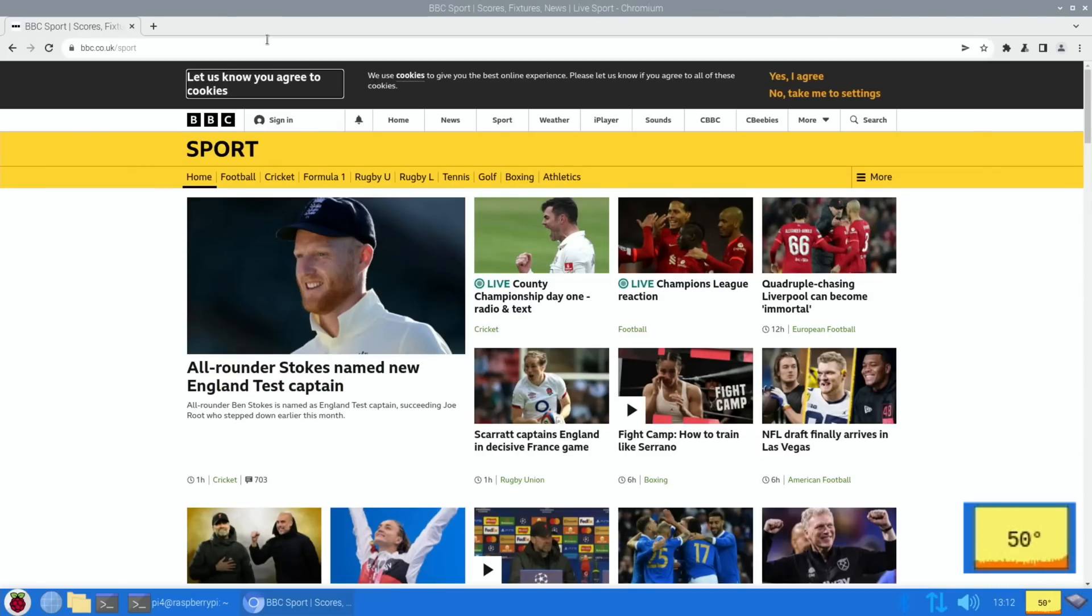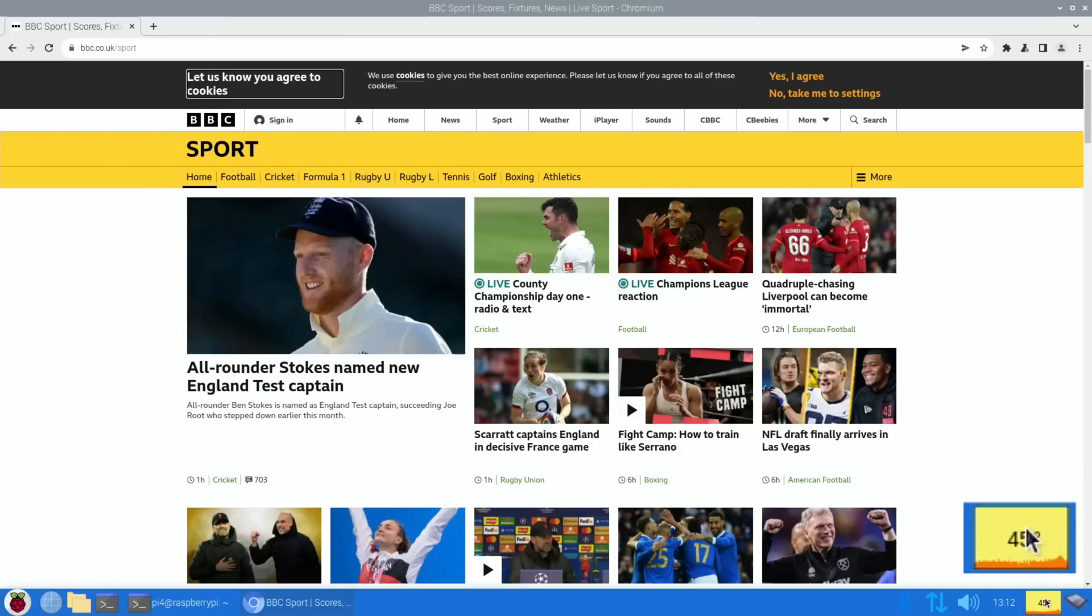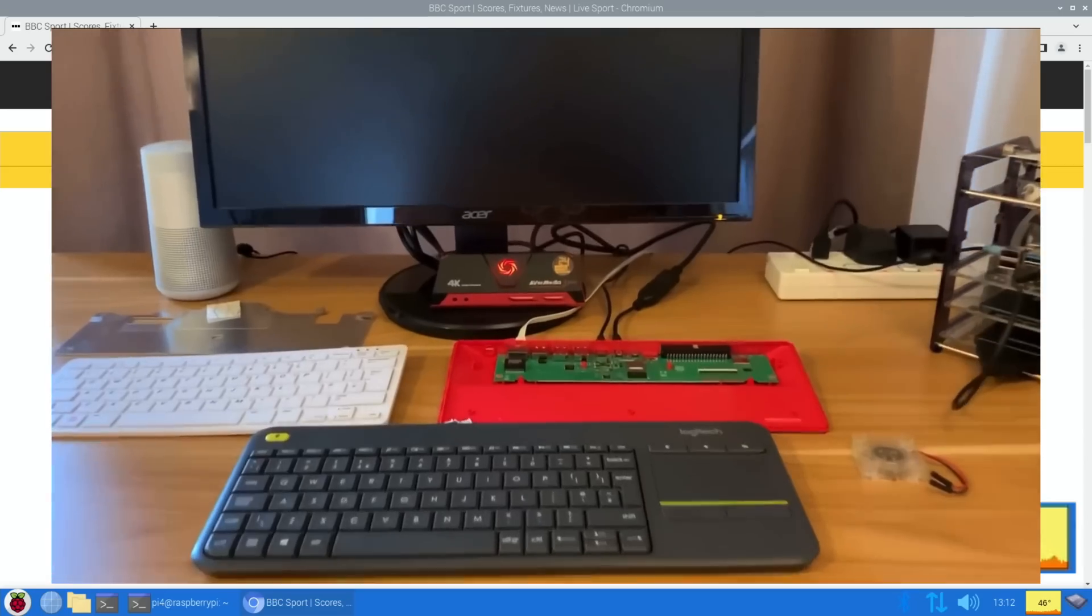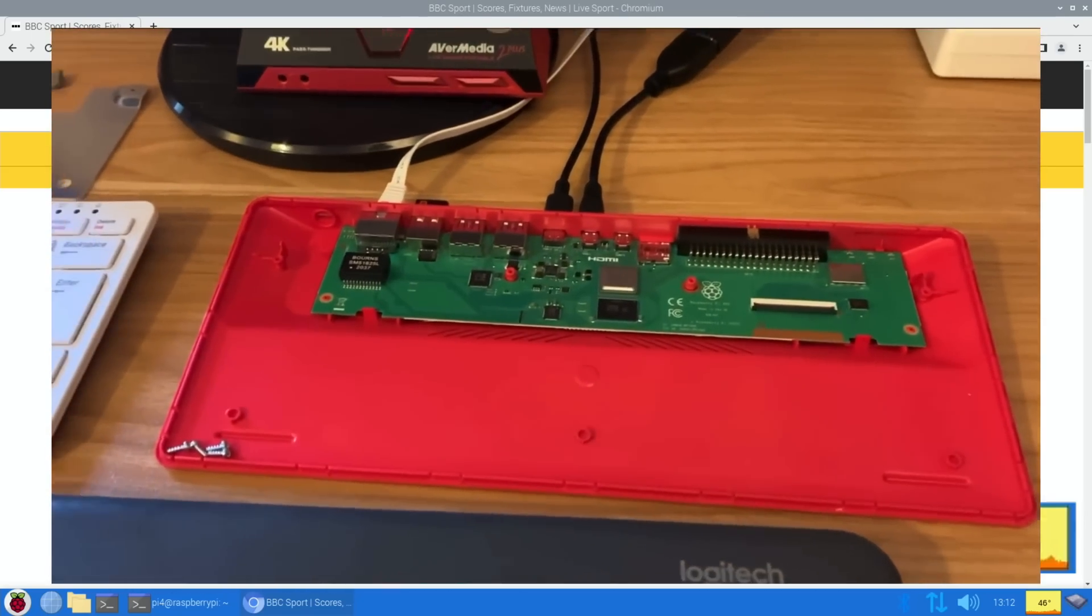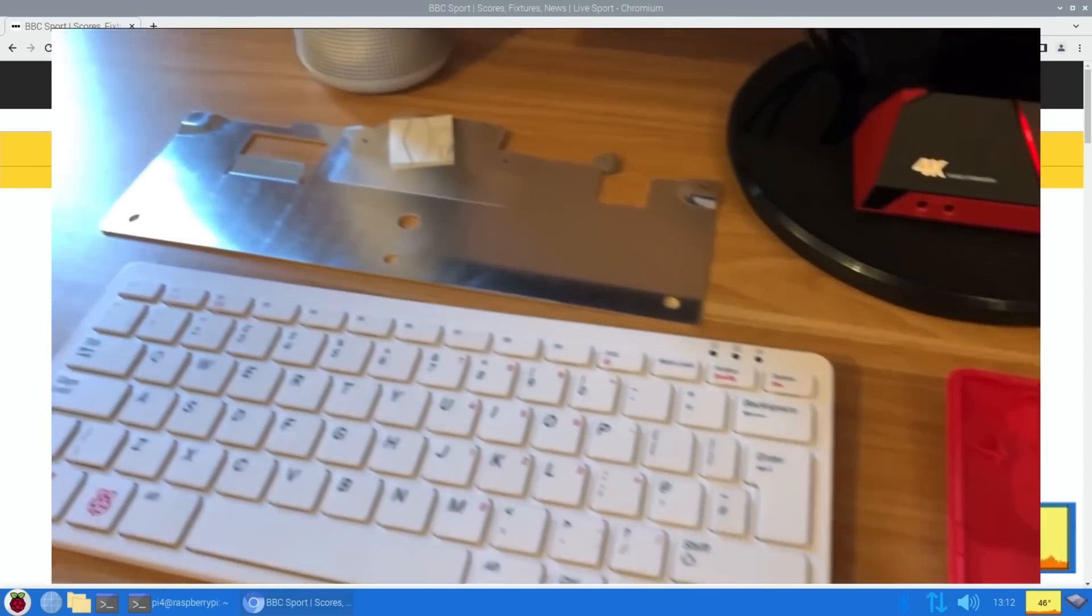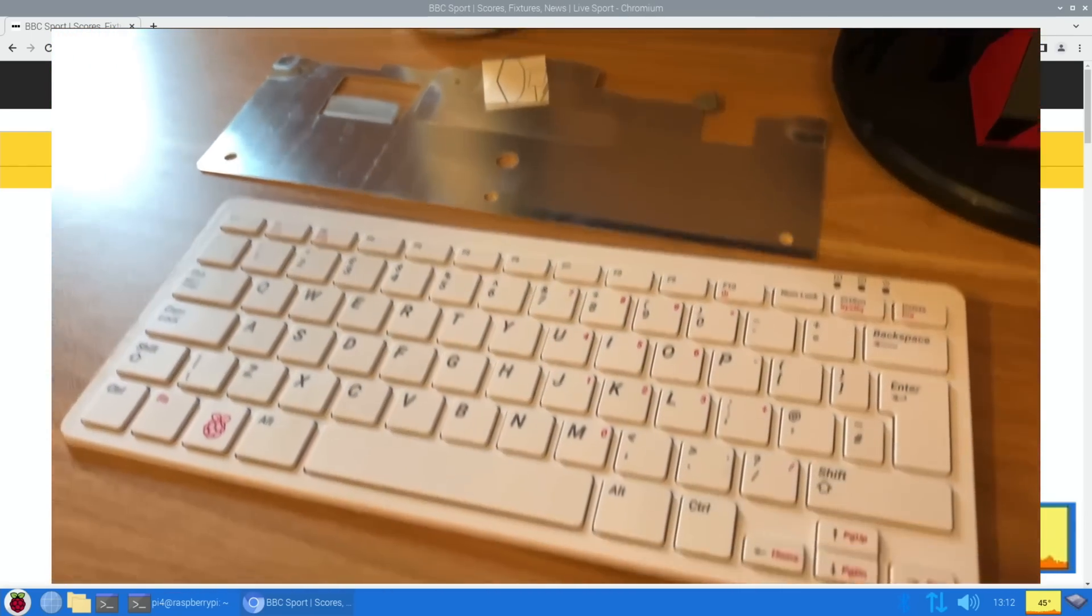Okay, so I'm not sure how long that's been running, but you can see that it's still pretty cool at 47 to 50 degrees and it's already cooling down now it's not playing a video. So really good performance.